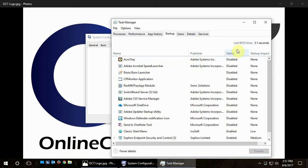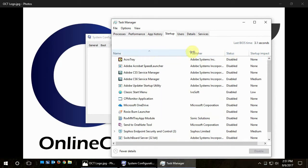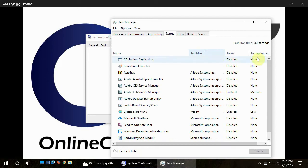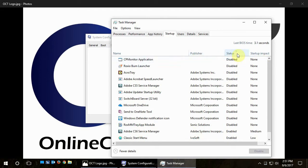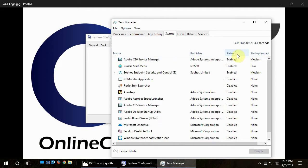So you can sort by enabled or disabled, or the name, or the publisher, or the startup impact. So I like to sort by enabled, and then go down there and see if there's anything that needs to be disabled.